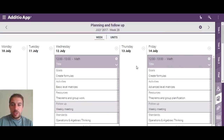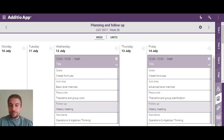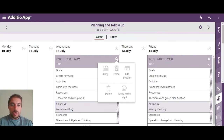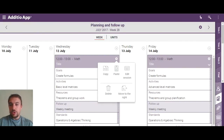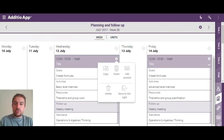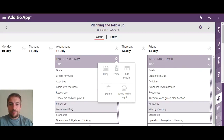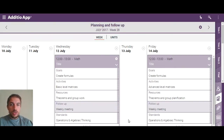Imagine that today's class is cancelled for some reason. One thing you can do to save a lot of time is just by clicking here and moving to the right — you can completely delete the class, or you can move this class automatically to the next session and shift all the others forward as well.